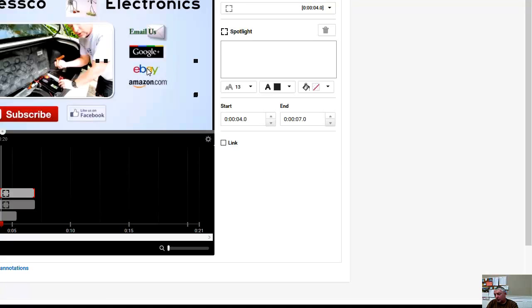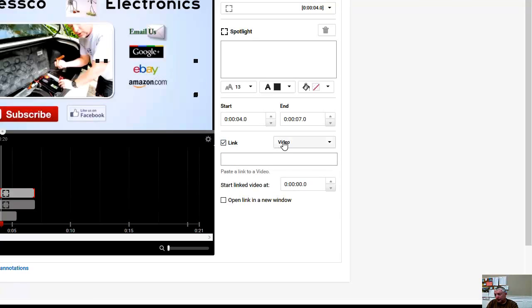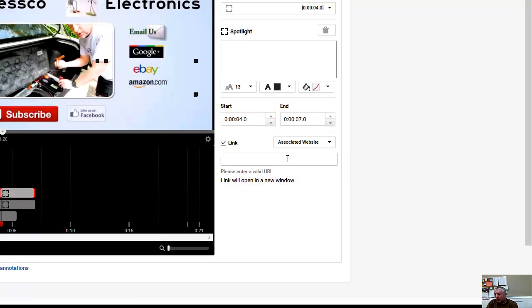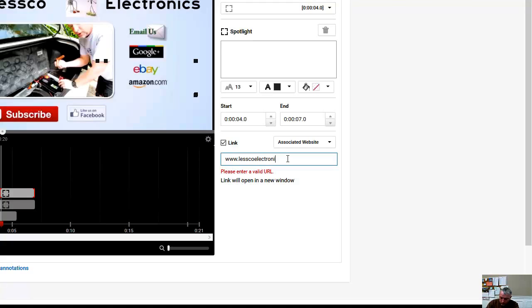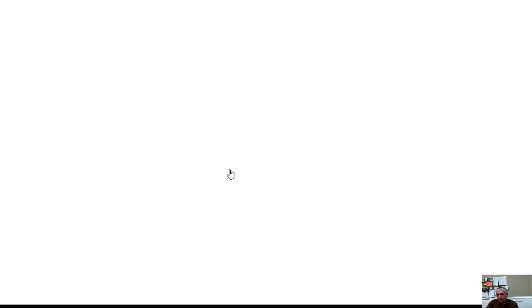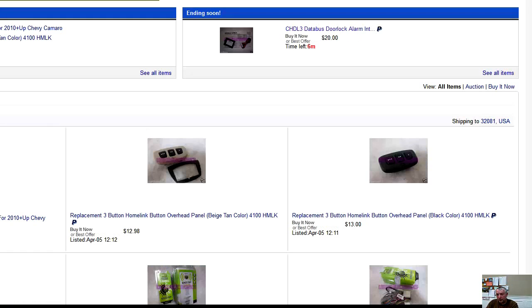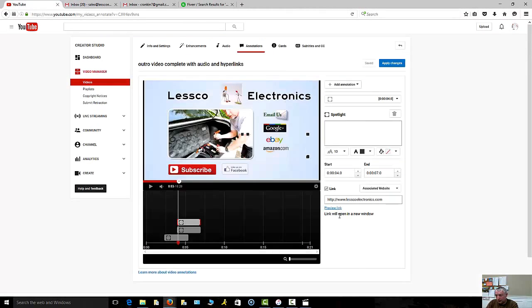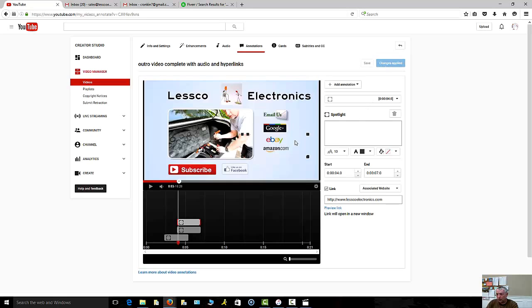My link to my associated website also has to be matching to what I have set up in my settings from my YouTube channel, which is www.lesscoelectronics.com. There you go. You could preview the link to make sure it goes to the correct location which should take you to my eBay store, which it does, so I know I'm good. Again it's already saved, I can deploy my changes.